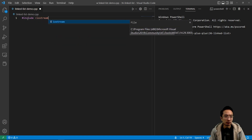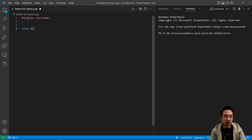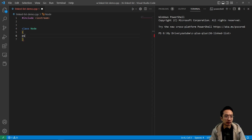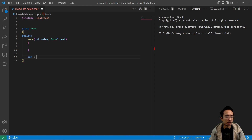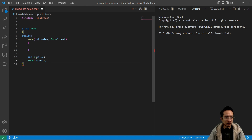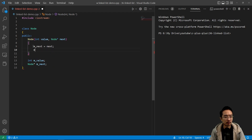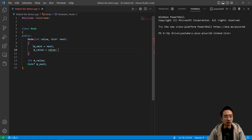Start off with an include iostream, and then we're going to have a class Node. This node will hold the value and the pointer to our next node. We define our public section and our constructor, pass in our value, and then our next node which will be a pointer we call next. We'll leave the value public and same with the node pointer. So we have our next set to next, and our value set to value. That will create our node class.